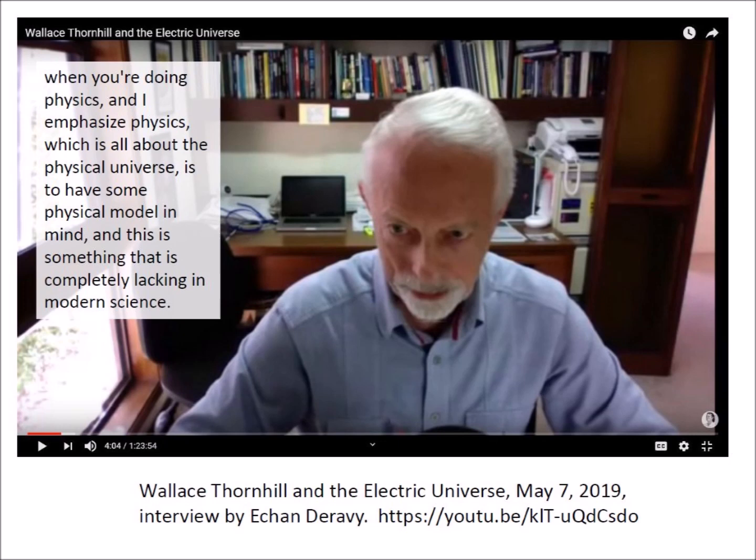About four minutes into the interview, Thornhill says: 'One of the complaints is that the Electric Universe hasn't got a lot of mathematics. There's a very good reason for that, and that is that the very first thing you must do when you are doing physics is to have some physical model in mind, and this is something that is completely lacking in modern science. It's all become mathematical mysticism. When you realize that the simple symbols on the board, like E equals mc squared — there is no definition in physics of energy, there is no physical definition of mass, and the speed of light is not understood because light itself is not understood — no scientist on Earth can tell you what it means physically.'